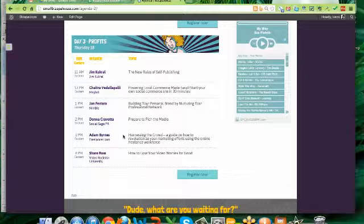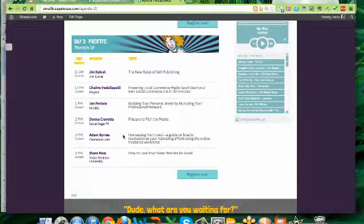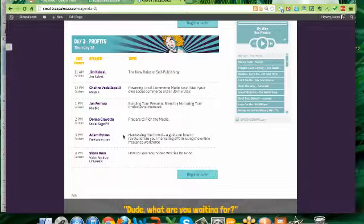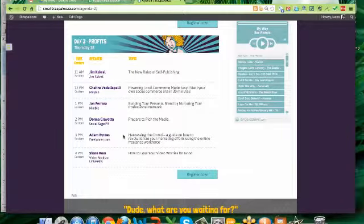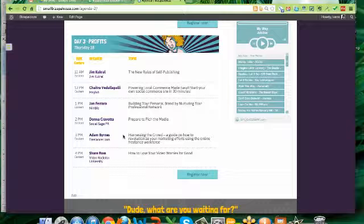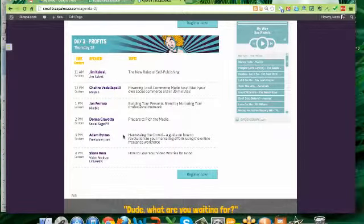And then we've got John Ferrara. He's going to show you how to take those leads that you've generated using social selling and build relationships with those people so that you can turn those people into customers. You cannot beat that with a stick. You've got a super one-two punch how to generate leads on social media and then on how to build relationships with those leads on social media so that they turn into dollars for you.